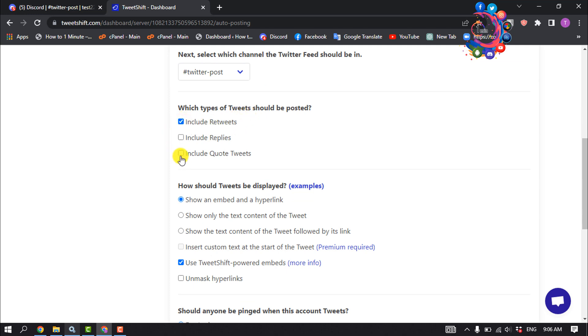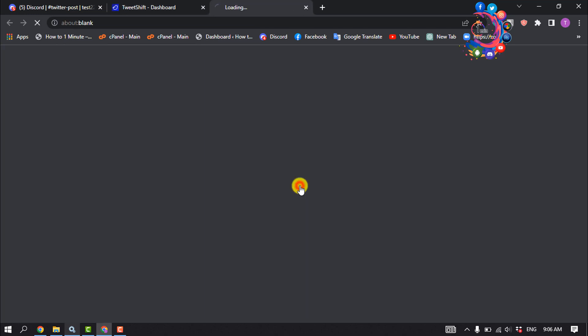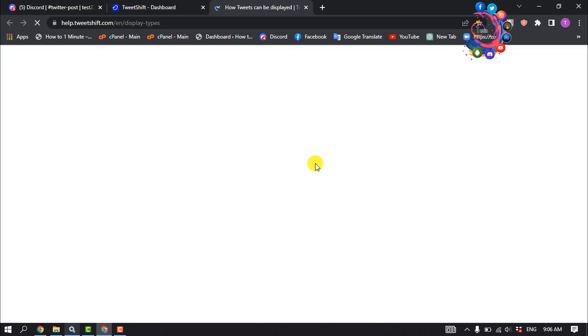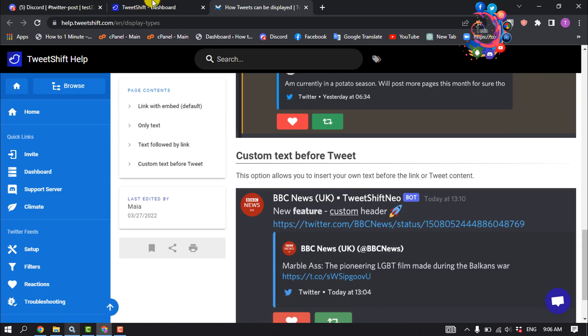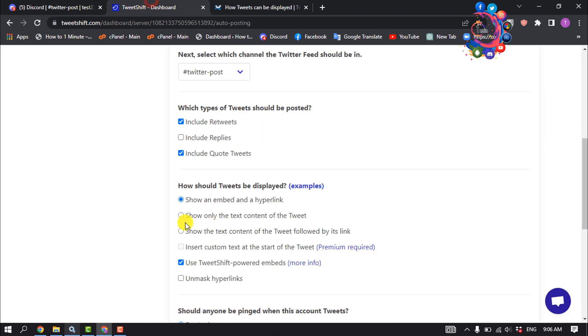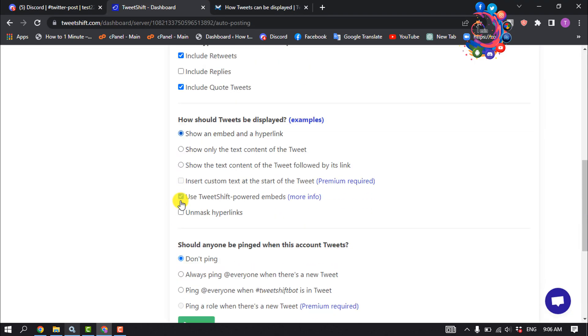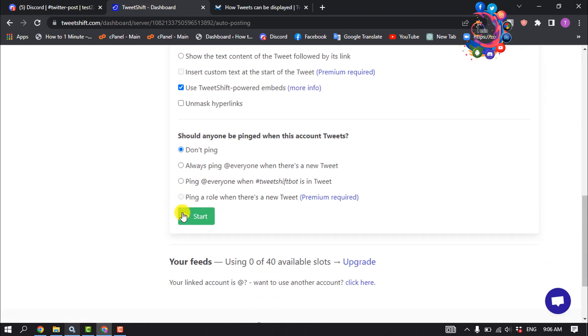How should tweets be displayed? You can select any design or size from here and you can see examples by clicking on Examples. So I'm going to select the first one and click on Start.